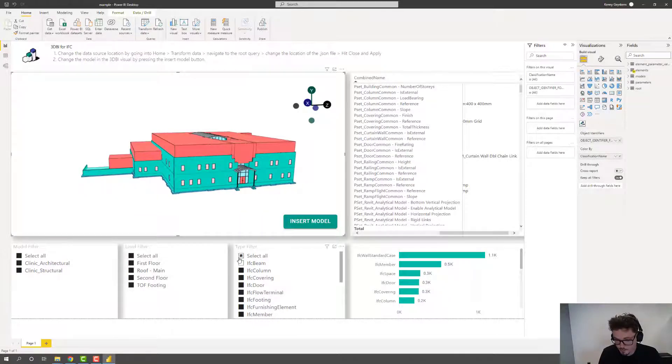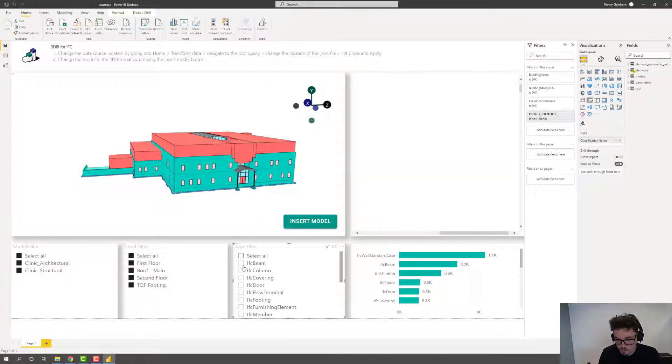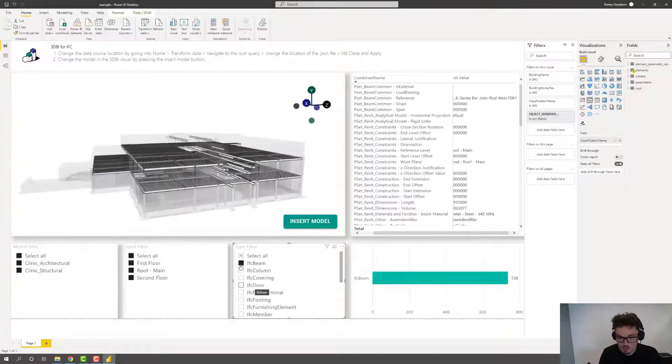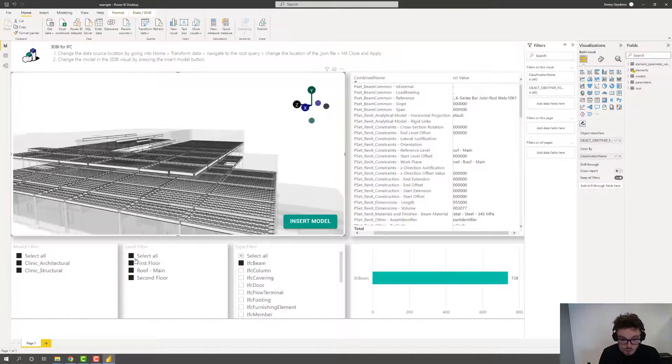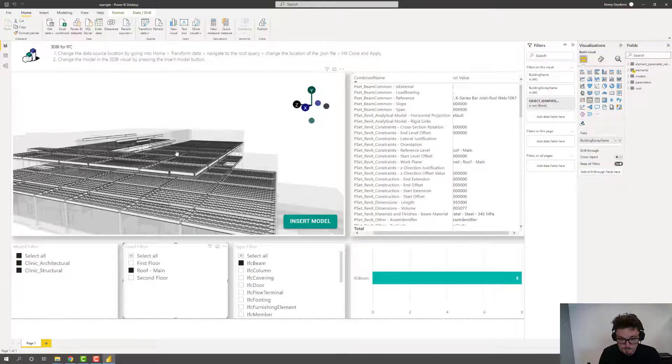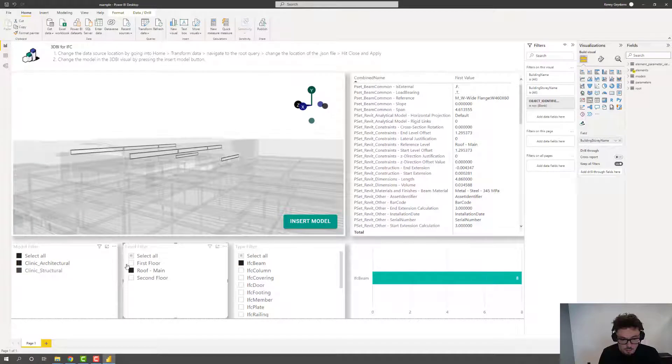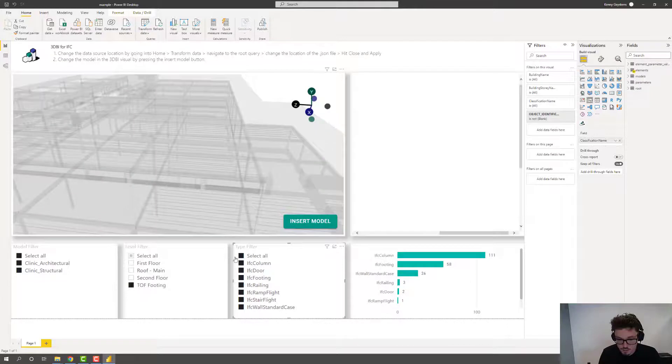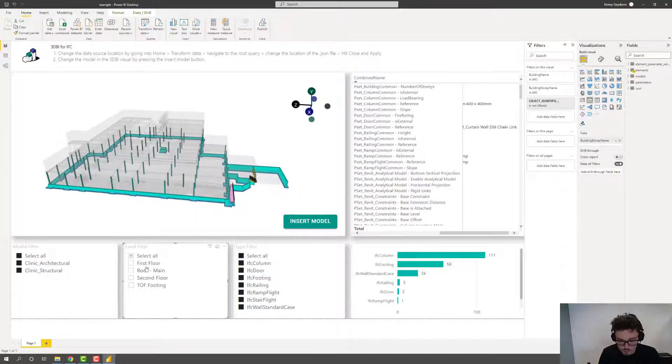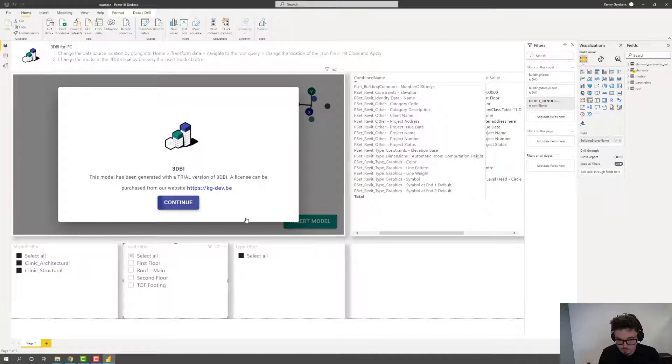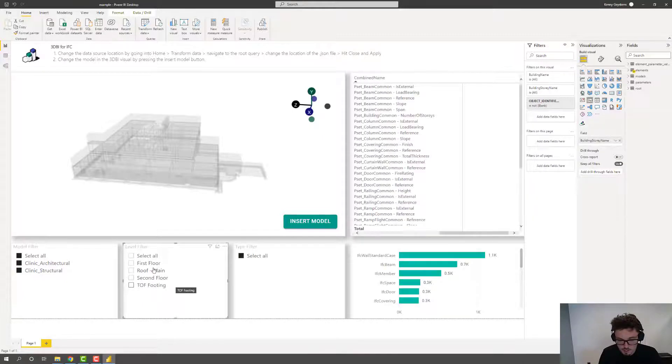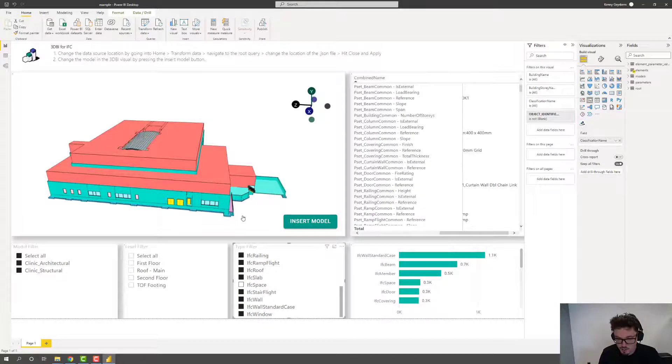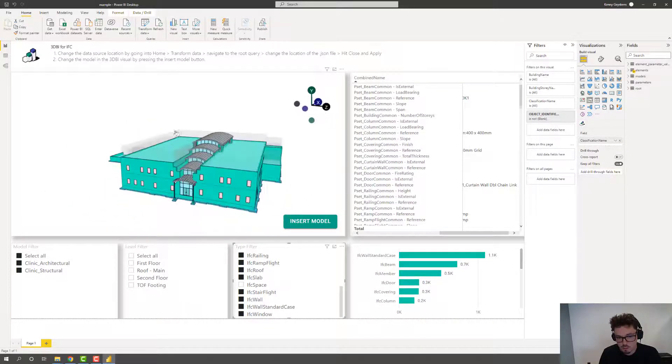So now I can effectively use these filters to maybe only highlight the specific IFC classification. So this is only showing our IFC beams. Maybe I'm also interested in just a few floors. So only on the roof level. And yeah. So again, I can select all categories on all levels or all building stories. I'm using a trial version. So select all instead of none. Maybe I'm not so interested in IFC spaces.